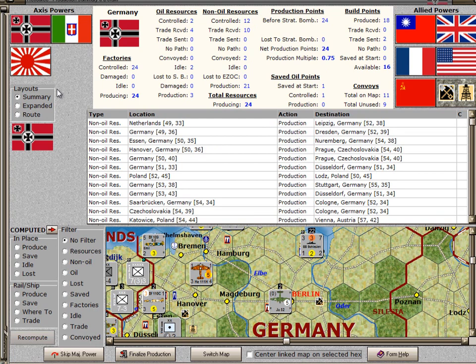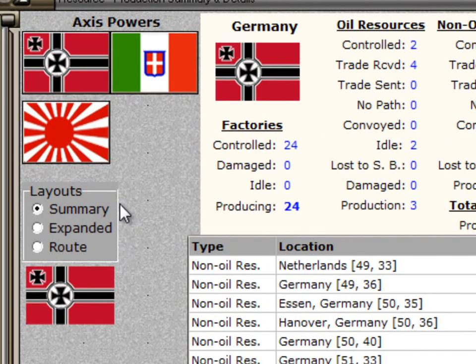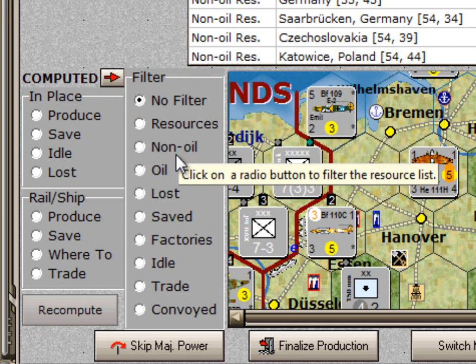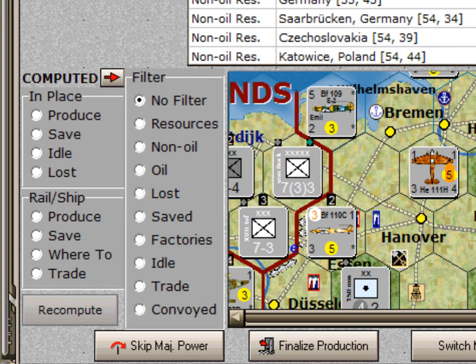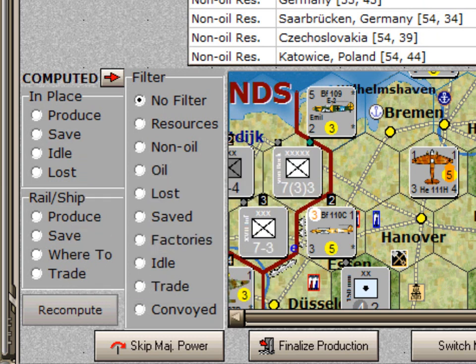The other elements of this form layout are the three different styles of layout. We are looking at the summary. The other two are the expanded view and the root view. In the lower left is a list of filters. By clicking on one of these radio buttons, the program will filter the list of resources and factories. The other radio button items over here are controls for determining what you want to have happen to your various resources.